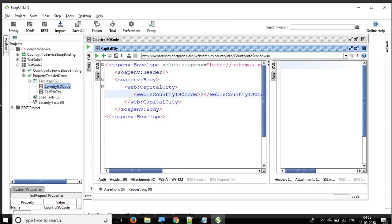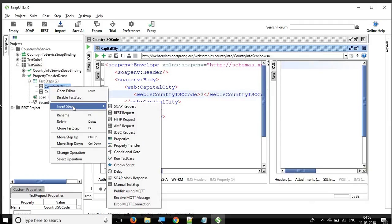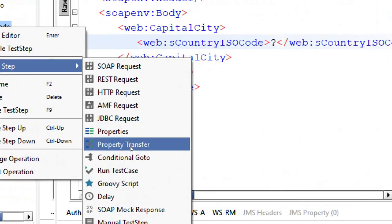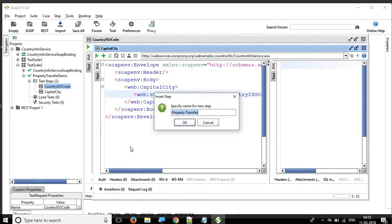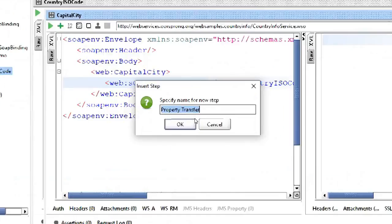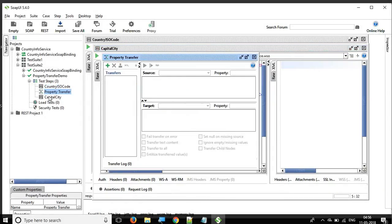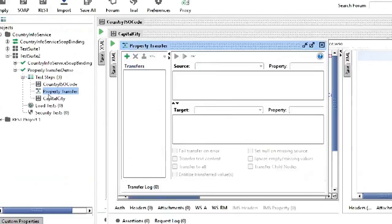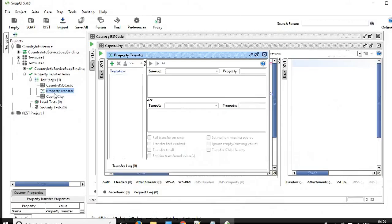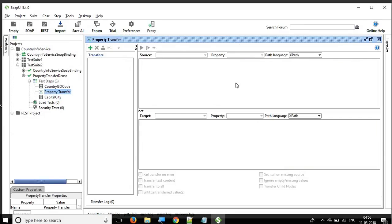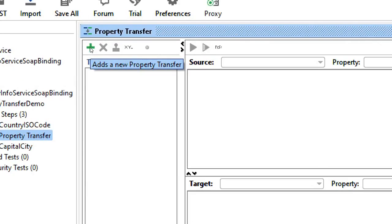If you right-click inside your test case, you can go to insert step and there is an option for property transfer. Click here and you can name it — I'll keep it as 'property transfer' by default. You can see it has been added. This is the property transfer step and this is the window for property transfer. Now we have to add a new property transfer by clicking the plus icon.